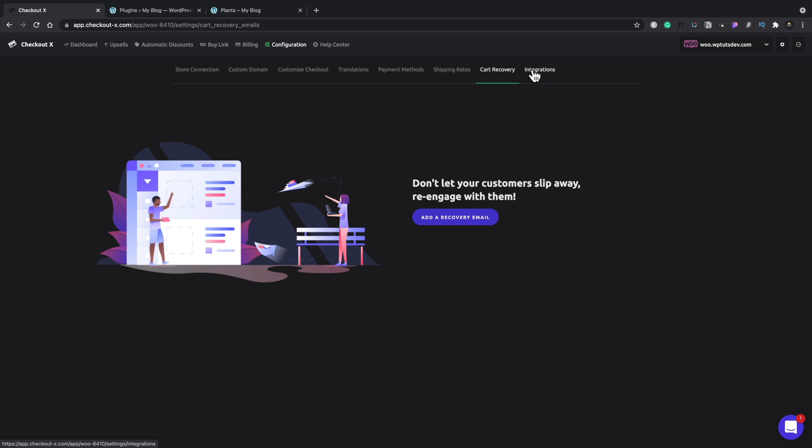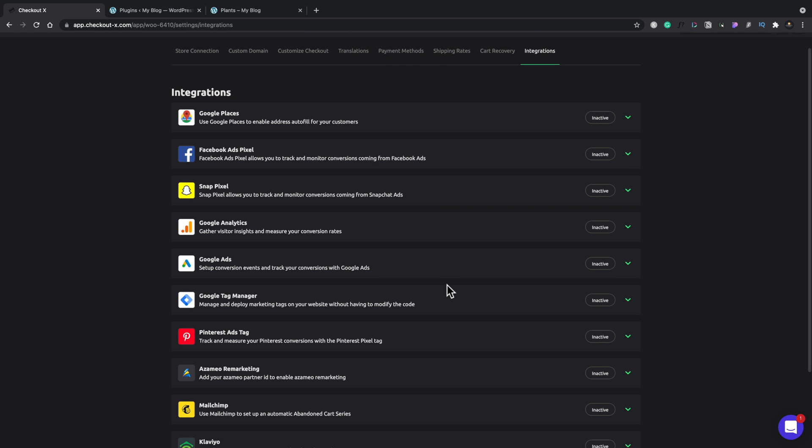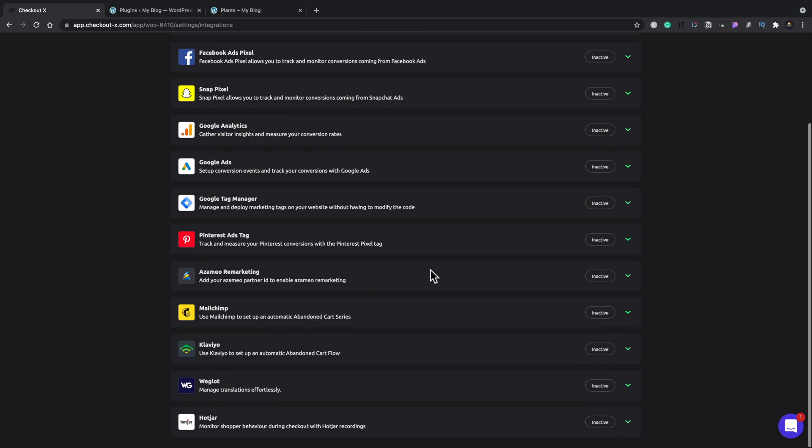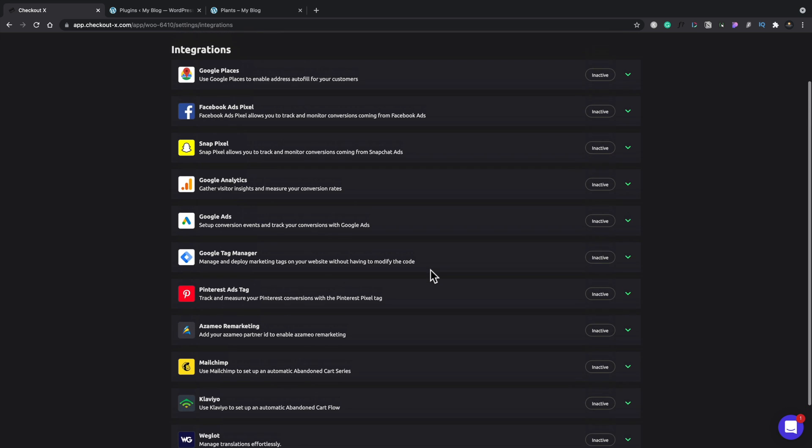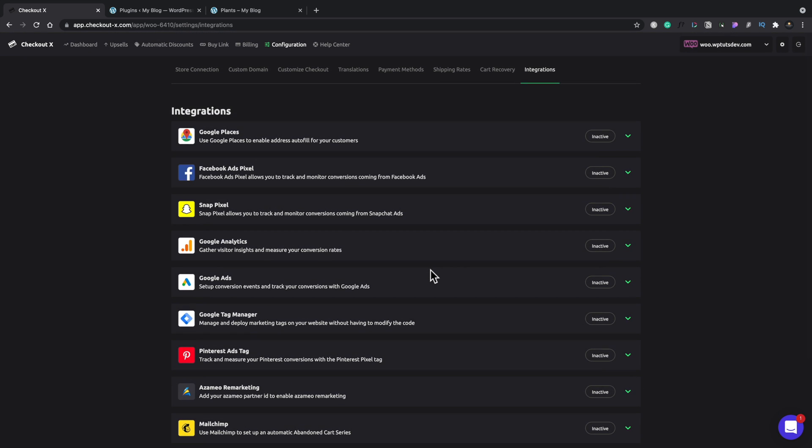And finally, we have those integrations I mentioned a little earlier. So we open that up. You can see we can easily integrate an awful lot of different options. So instead of having to copy and paste any code in, we can add a Facebook pixel inside here, Google Analytics, Google Ads,